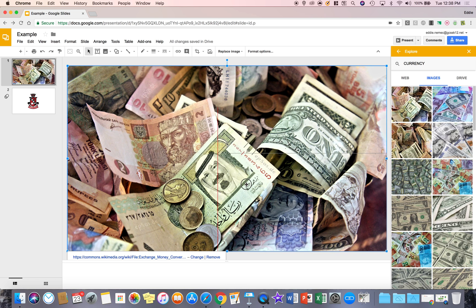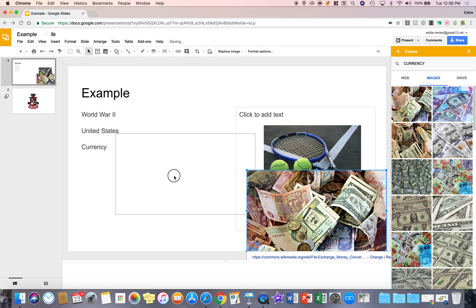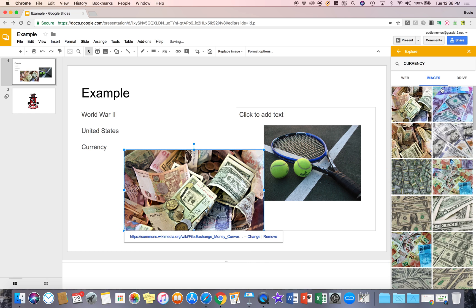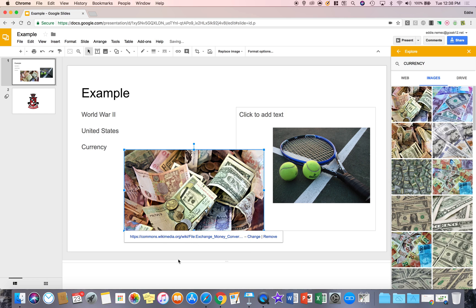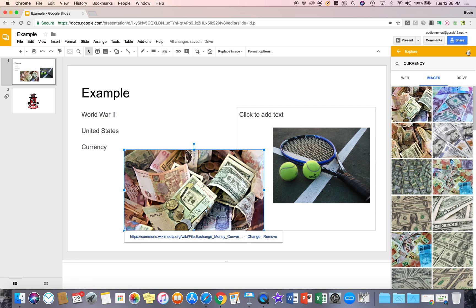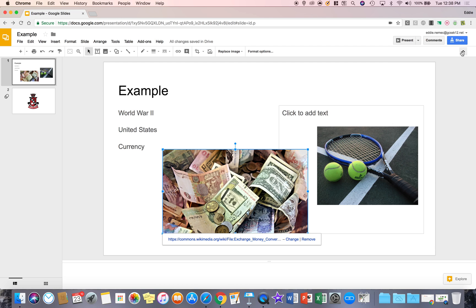What's nice about the currency image that I just selected, and any image from explore, is that it has the link of where I found it, which is a really nice feature. So I'm going to close the explore button now and move on.